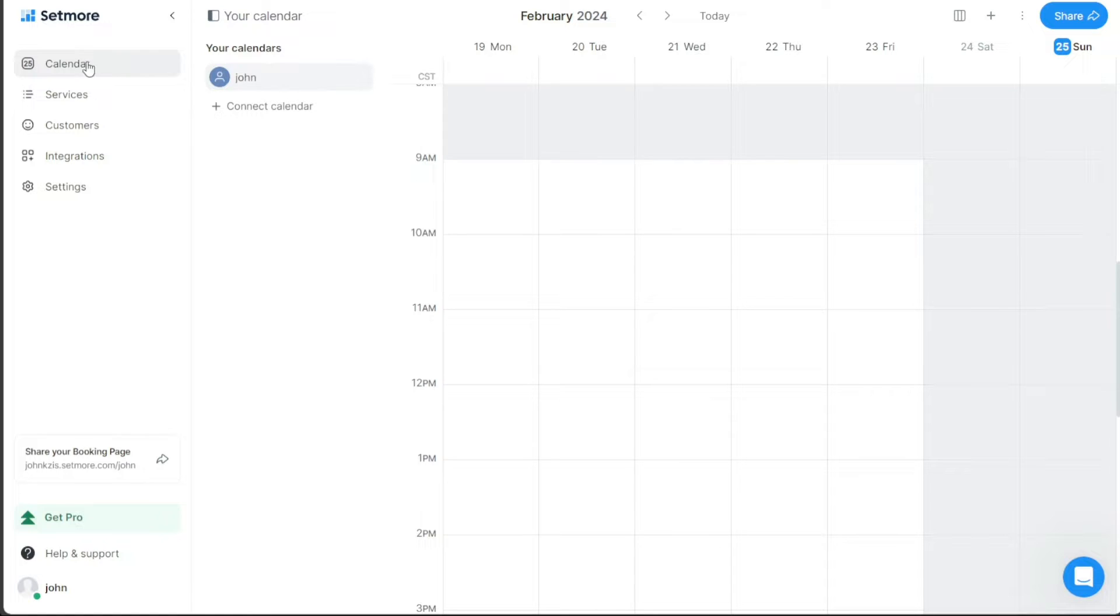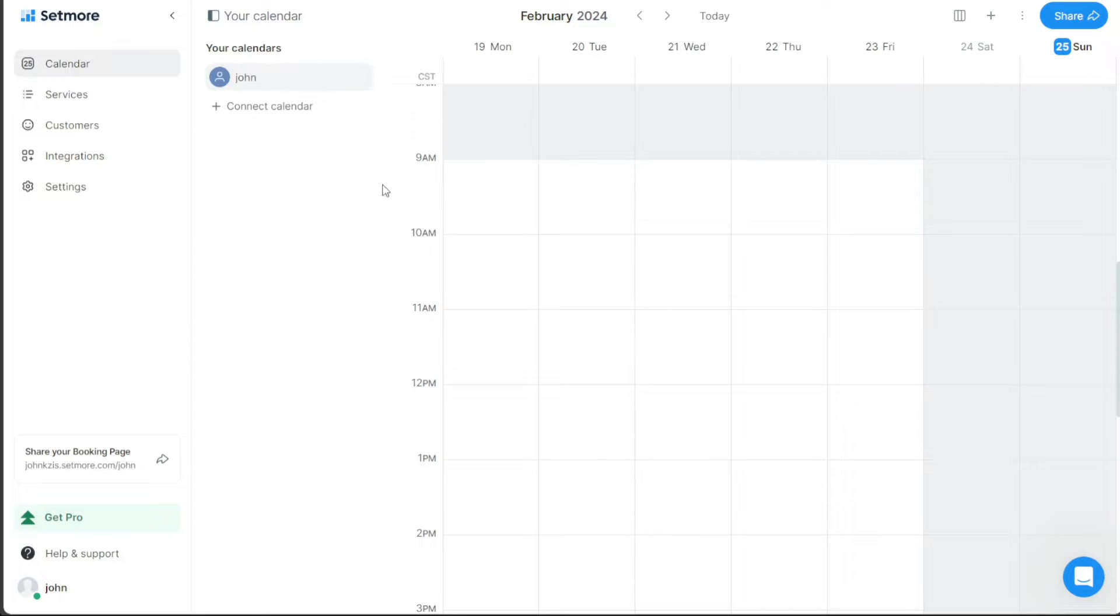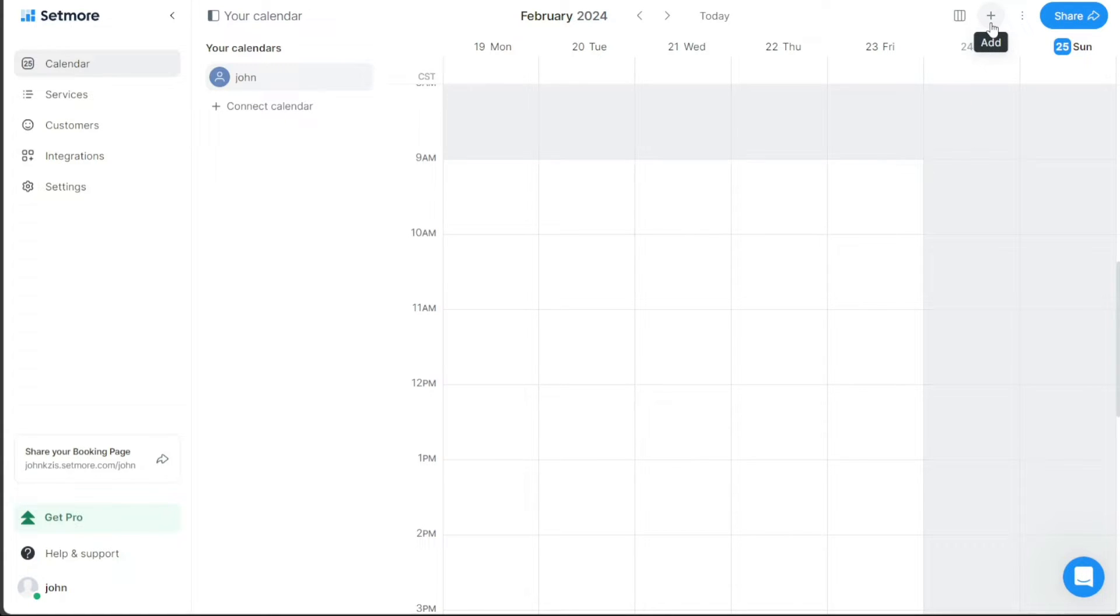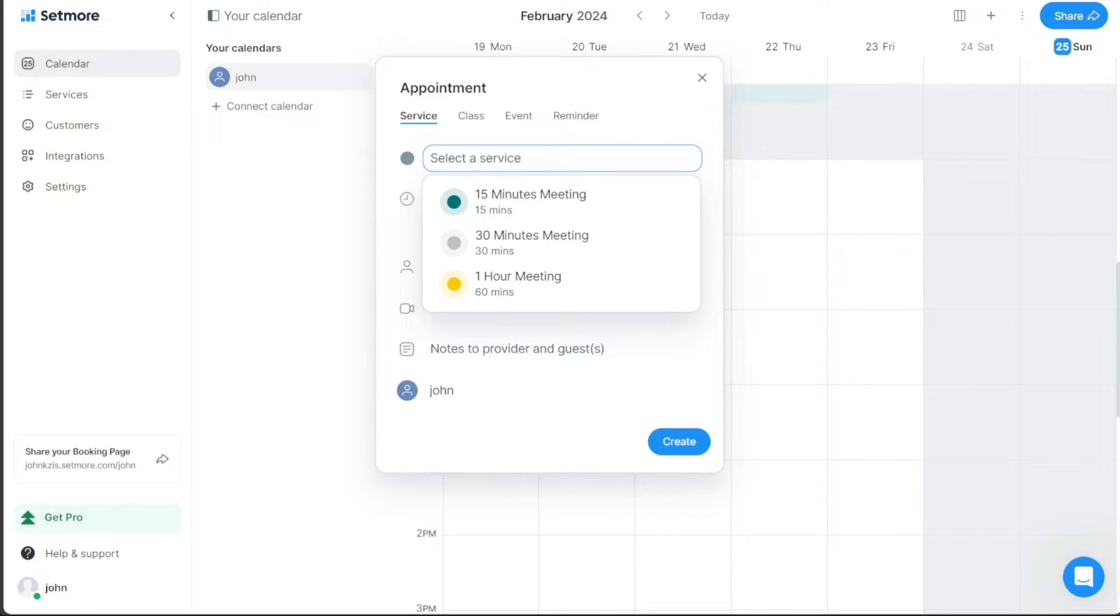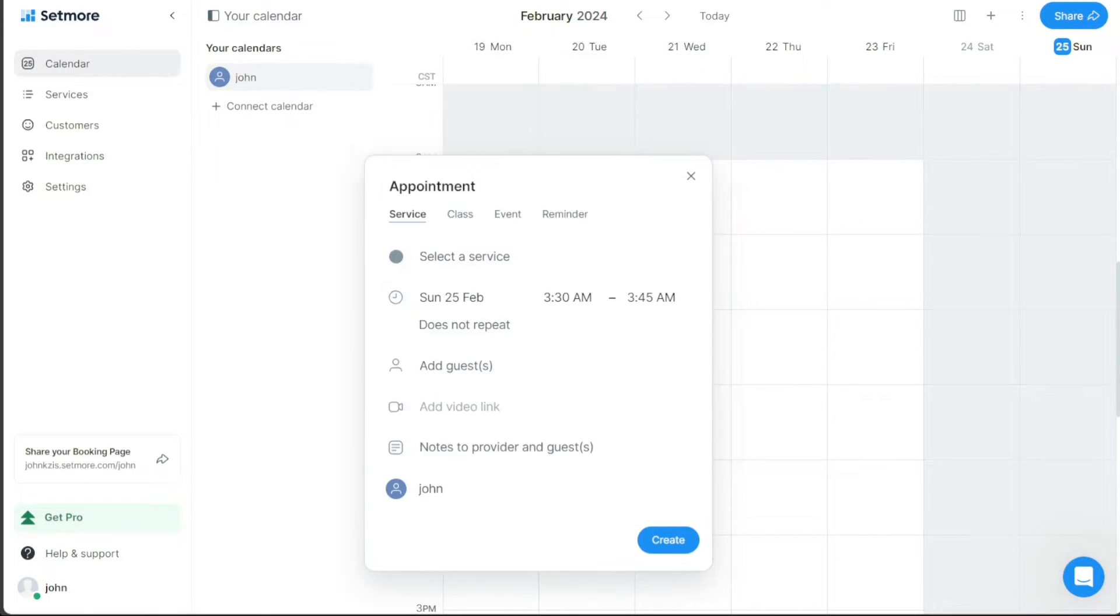To add a new booking in Setmore, you'll first need to navigate to your calendar. Click on the Calendar option in the main navigation bar on your dashboard. This will take you to your calendar page. On the top right side of this page, you'll find a plus button. Click on this button, and a dropdown menu will appear. In this dropdown menu, you'll need to select the New Booking option. Upon clicking the New Booking option, a popup window will appear where you will have to provide the required information to set up your new booking.